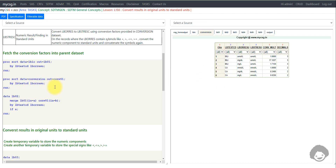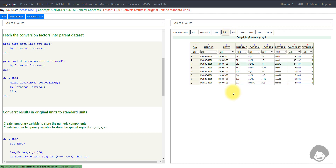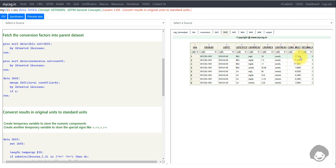Similarly, I create a dataset called conv01 by sorting the conversion dataset by testcd and orresu. I then merge lb01 to my conversion dataset, creating lb02, so that I get the associated standard result unit and conversion factor for each test into my lab data. Looking at lb02 for bilirubin, we now have the standard unit and the conversion factor — for example, mg/L to umol/L has a conversion factor of 1.7104.